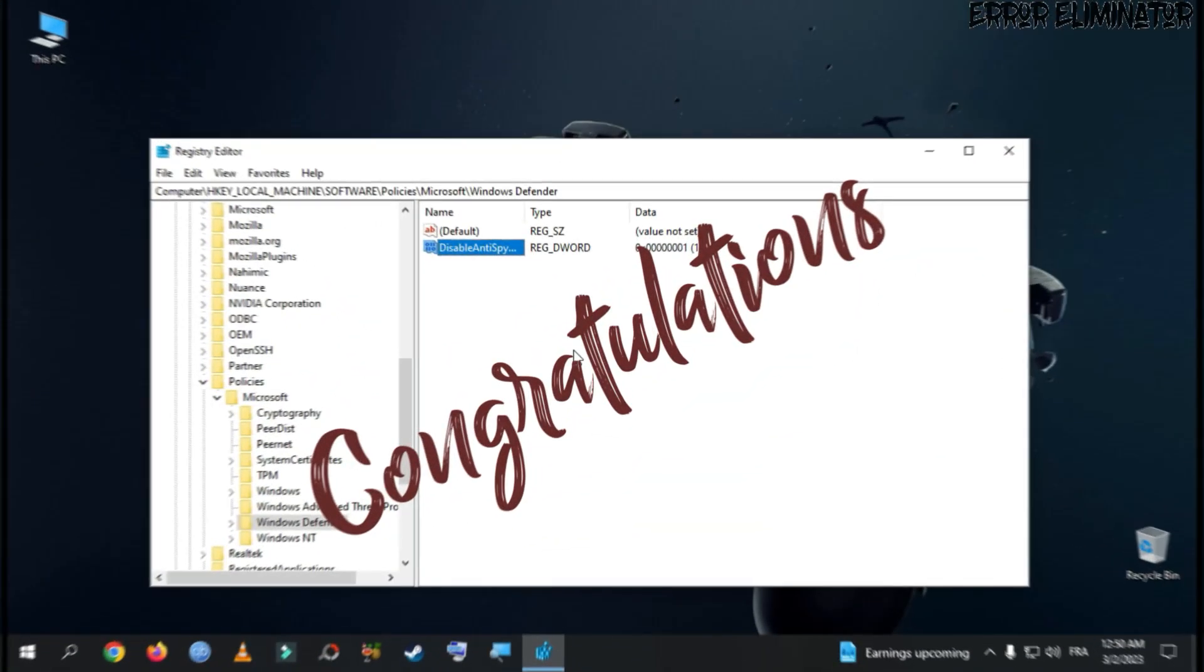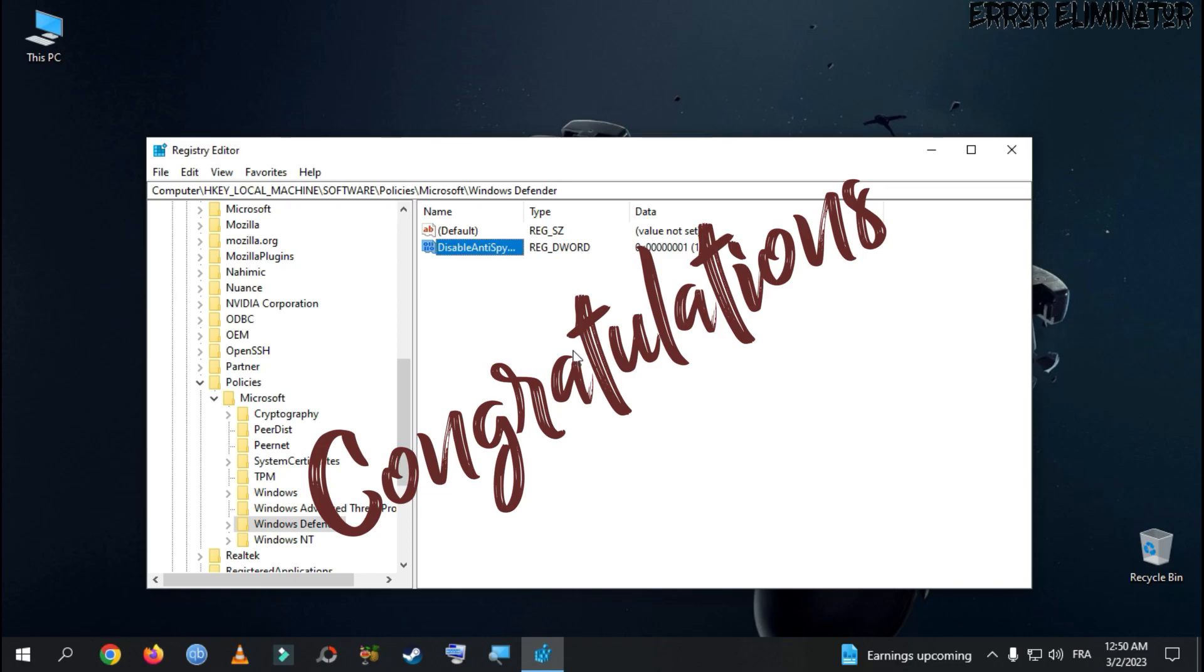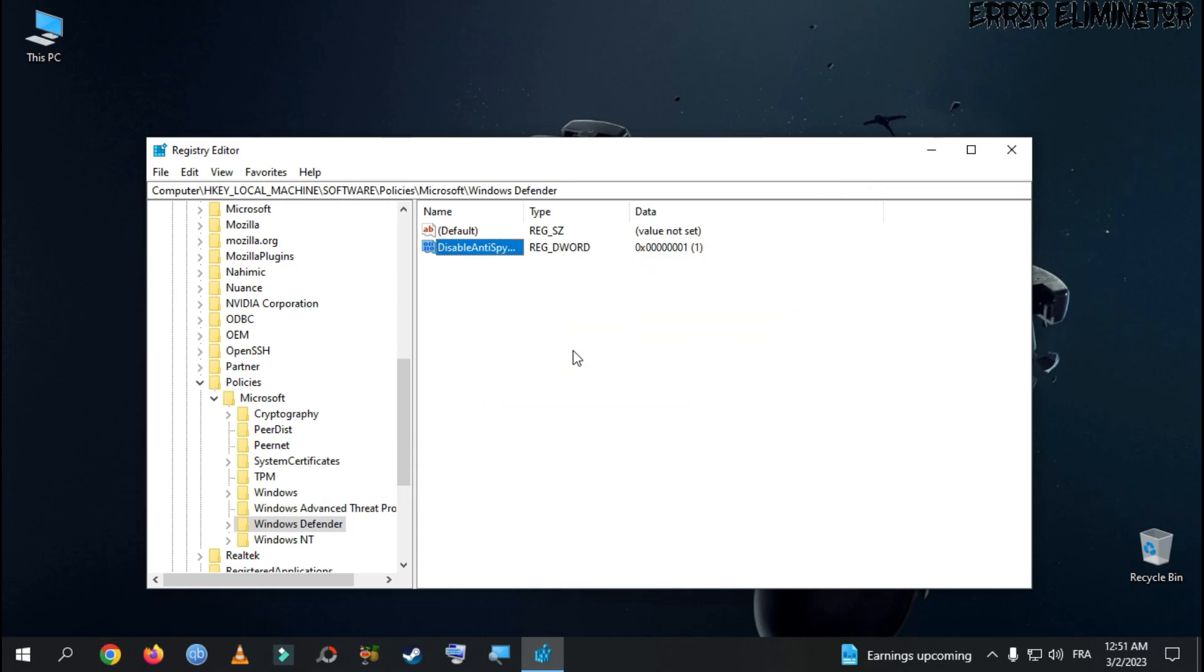If you found this tutorial helpful, please don't forget to like and subscribe for more content. Thank you, and see you in the next video.